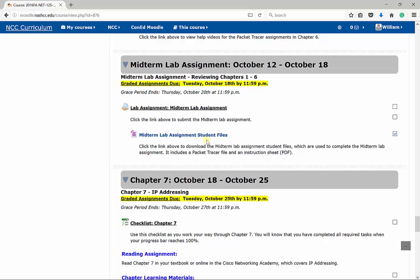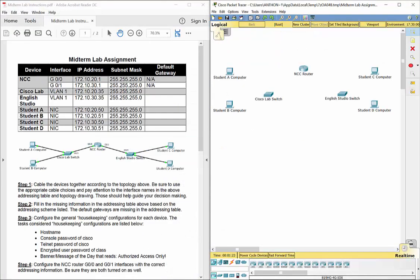I opened up and downloaded our midterm lab assignment student files from Moodle. We have a PDF document with the instructions and a Packet Tracer assignment. Over to the left, we have our addressing table. There's no need to subnet anything in this assignment. The only thing we really need to figure out is what are our default gateways for each of our devices.